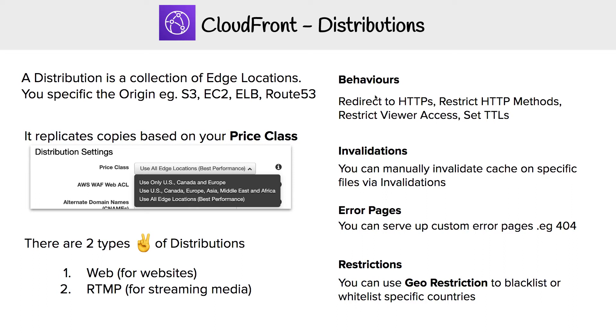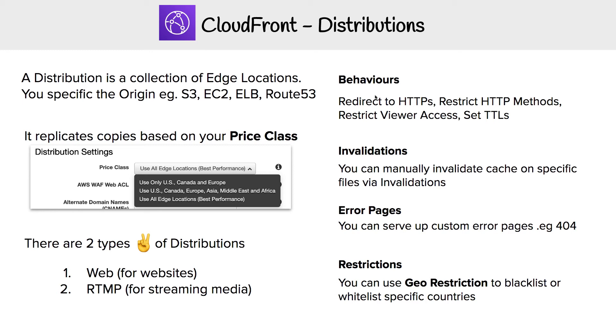When you set up behaviors, there are a lot of options. We could redirect all traffic to HTTPS, restrict specific HTTP methods like puts, restrict viewer access, and set the TTLs (time to live), which determines when content should expire and refresh. For example, we could say every two minutes the content should expire and refresh, depending on how stale we want our content to be.